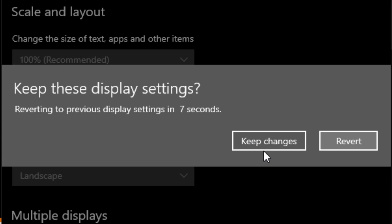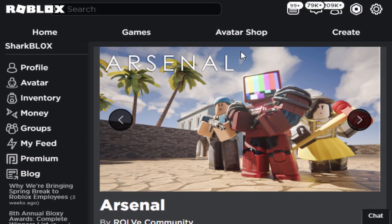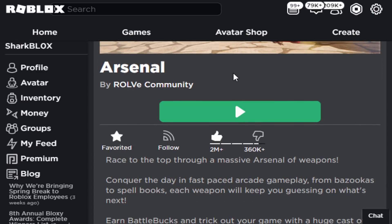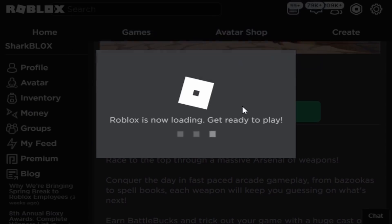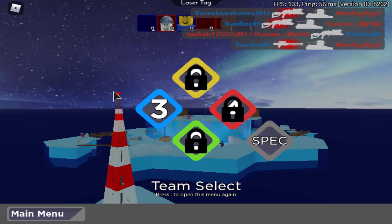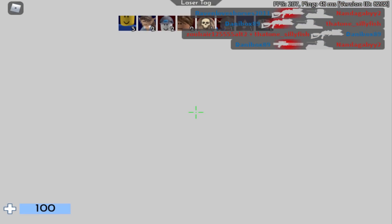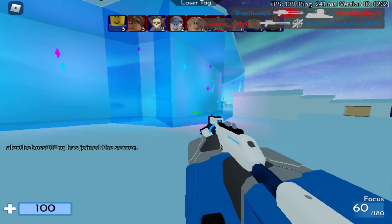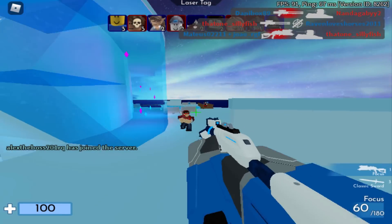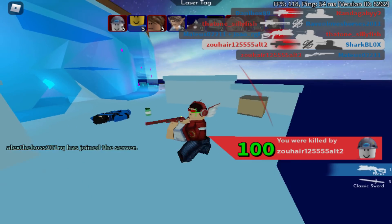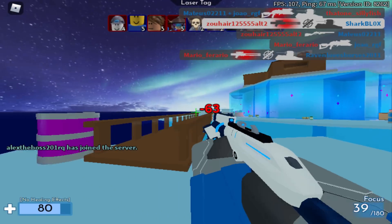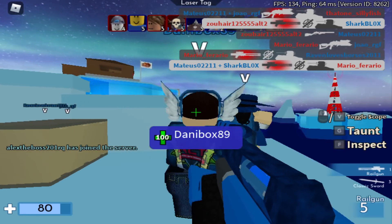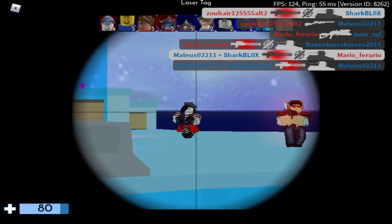It's going to come up saying 'Keep these display settings' — click 'Keep changes' before the timer runs out. On the Roblox website this is what Arsenal looks like now. Let's jump into a game and see what the quality is like and what my FPS is. The quality of this looks awful but my FPS is pretty good — this is really smooth, my computer's fan hasn't even turned on.